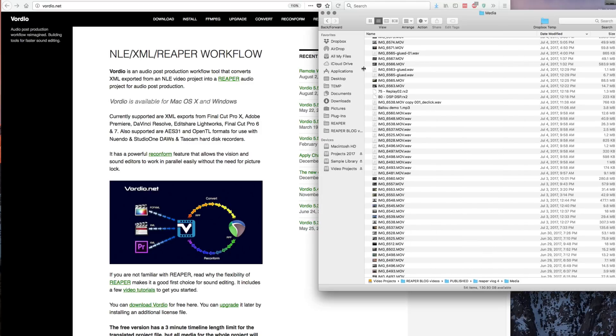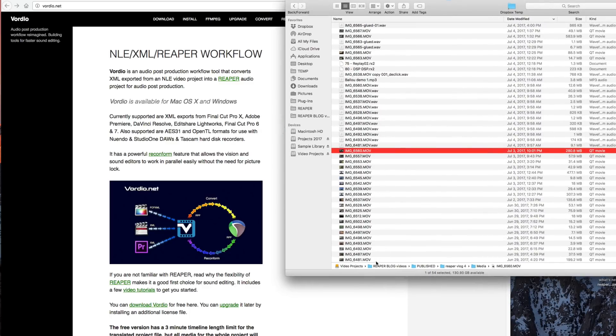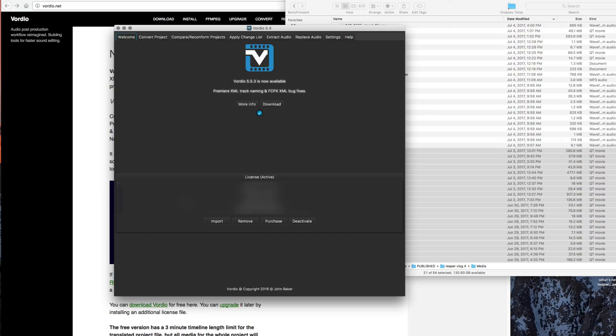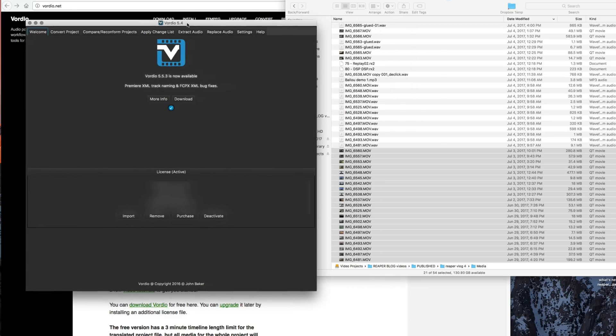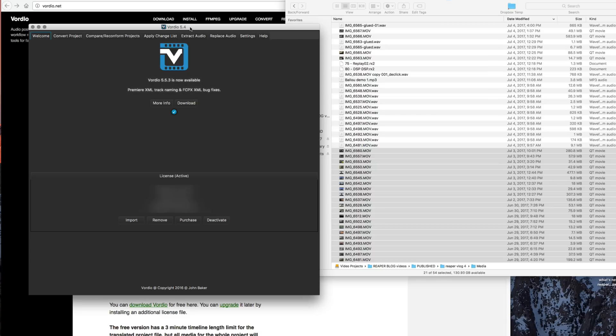In this folder here, I've got these video clips that I just imported from my phone. Some of them are time-lapse, some have audio, some don't have audio. I don't want to go through and figure out which ones have audio and which ones don't. I'm just going to dump them all into Vordio, and any of the ones that have audio, it will make a WAV file version of those.